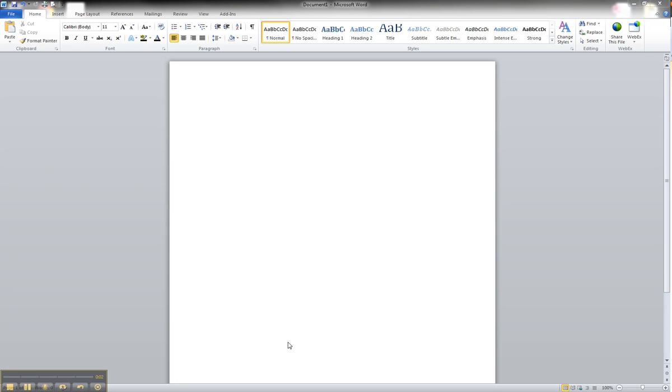In this first video on creating an ER diagram in a Word document, or modeling an ER diagram in a Word document, we will learn how to create a strong entity.